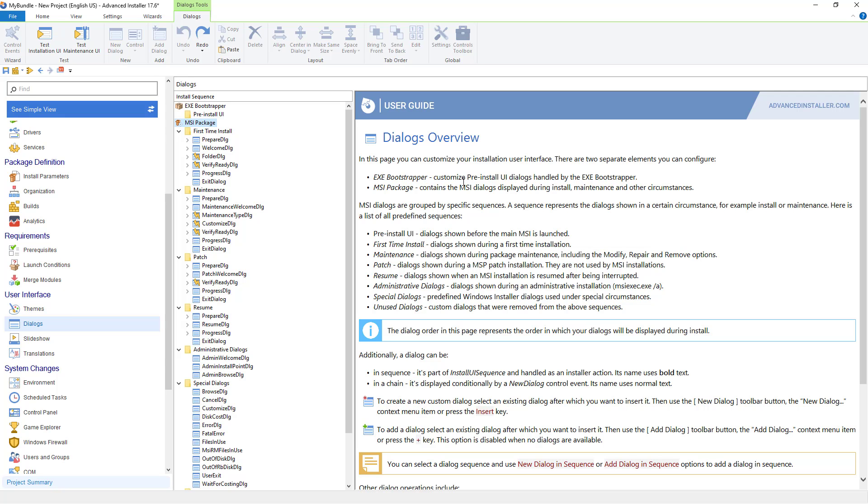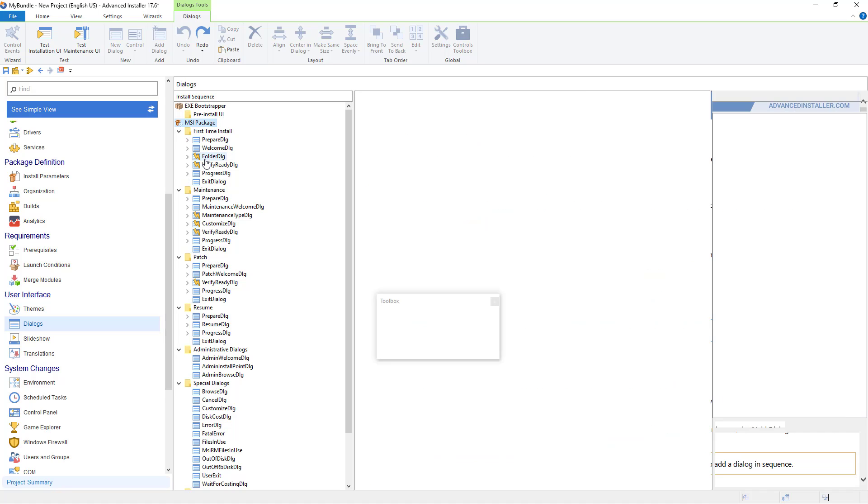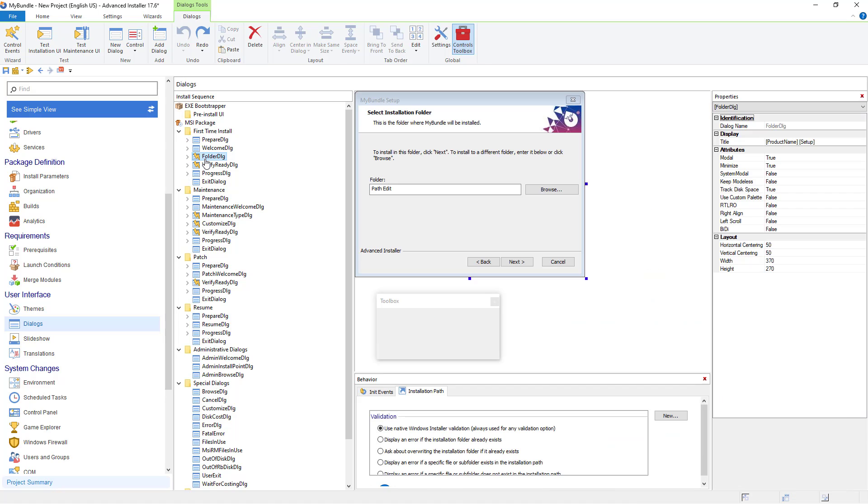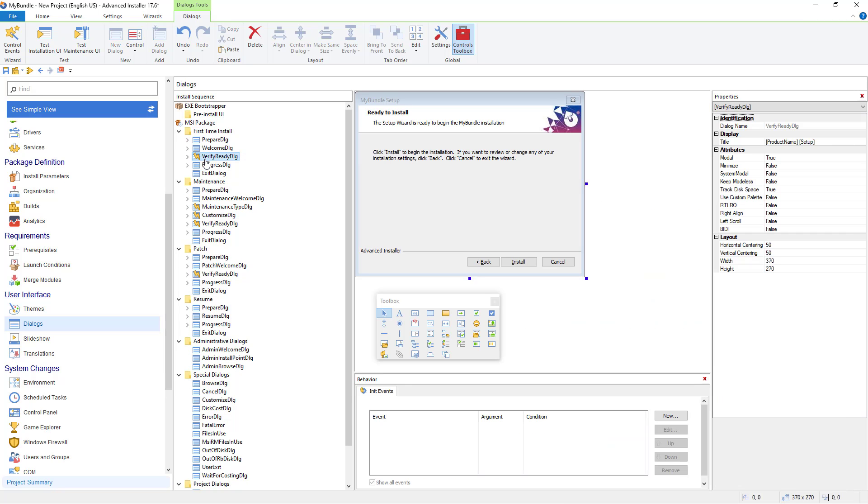Since our suite installation will install three different applications we might want to let the user select which application to install. This is an optional step which you may skip if you want your users to always install all applications. First remove the folder dialog predefined dialog as we don't need it for suite installation.